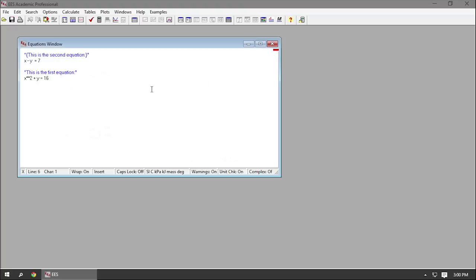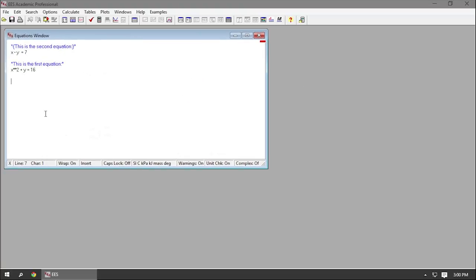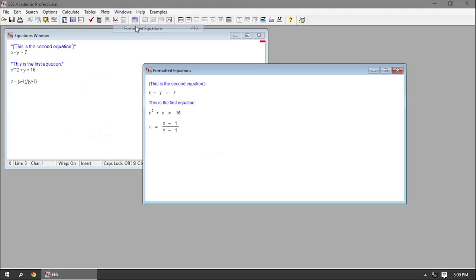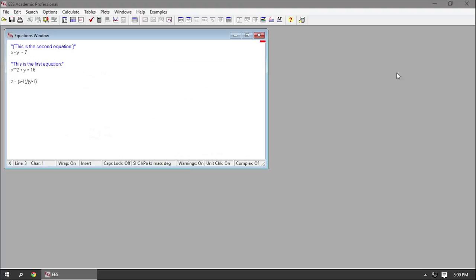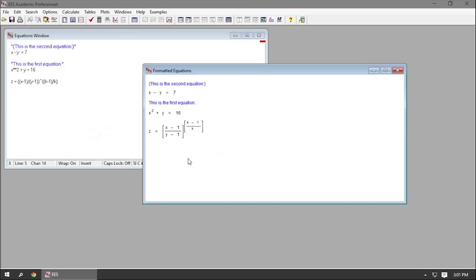For example, if I add a third equation like z equals (x minus 1) over (y minus 1), or wrap it further as raised to the (k minus 1) over k, the formatted equations window shows that in a much more readable way as separate, properly formatted lines.